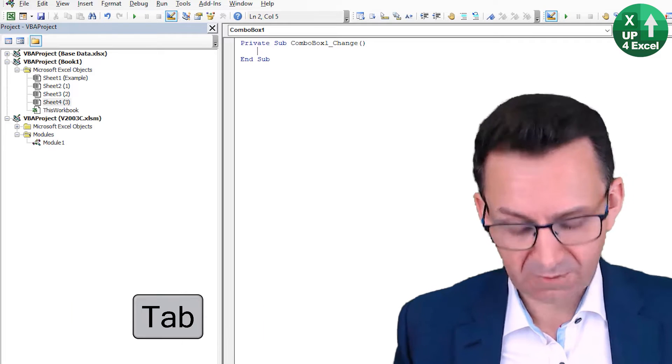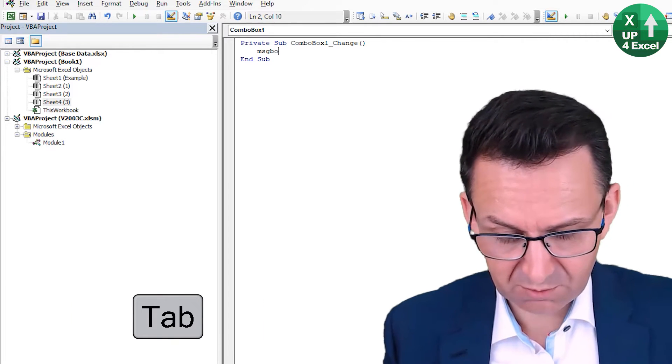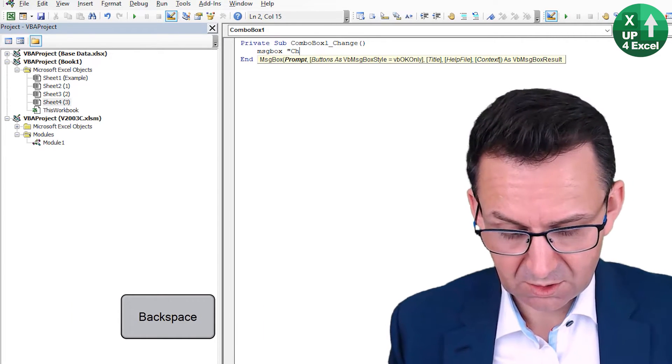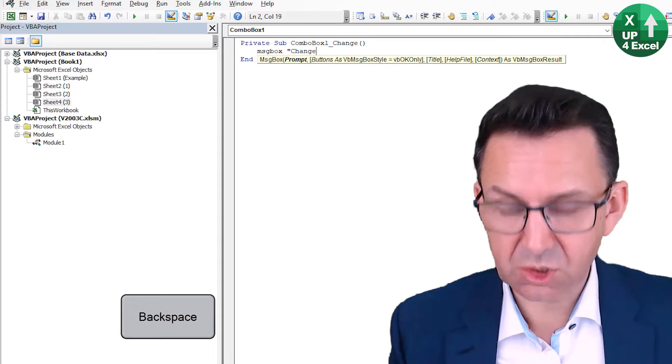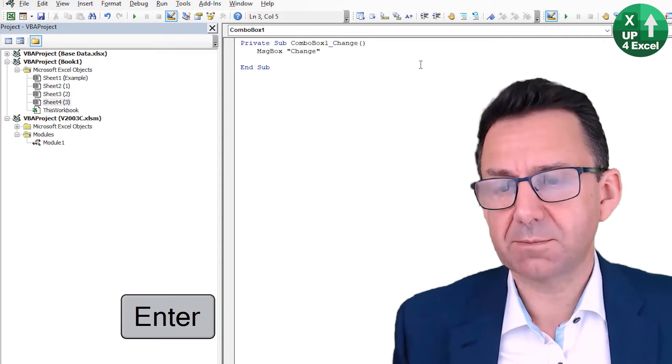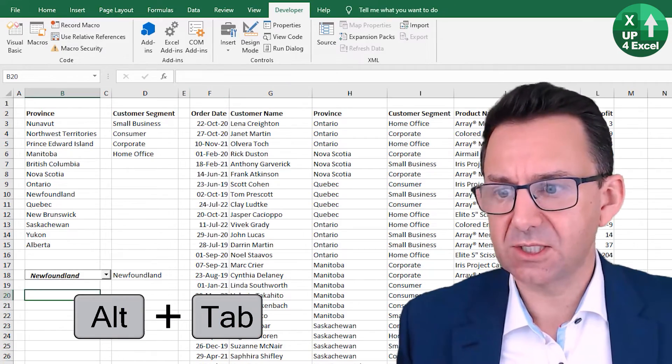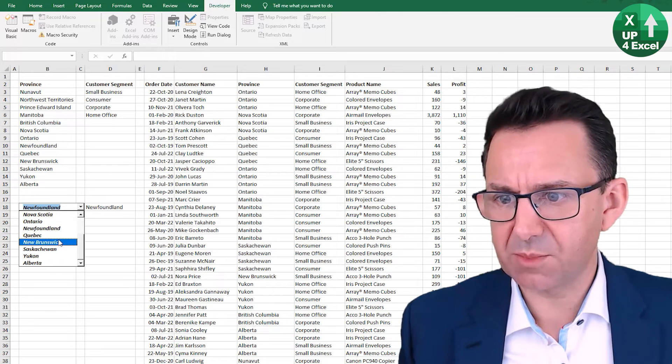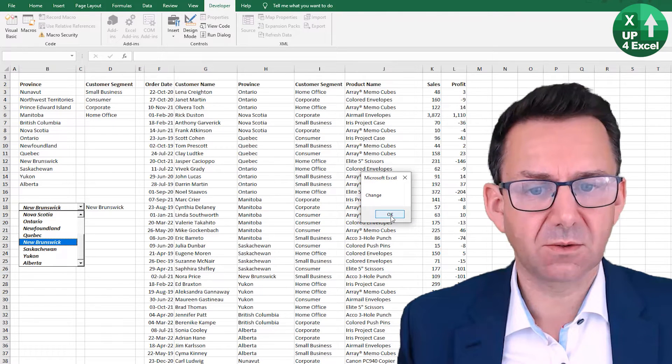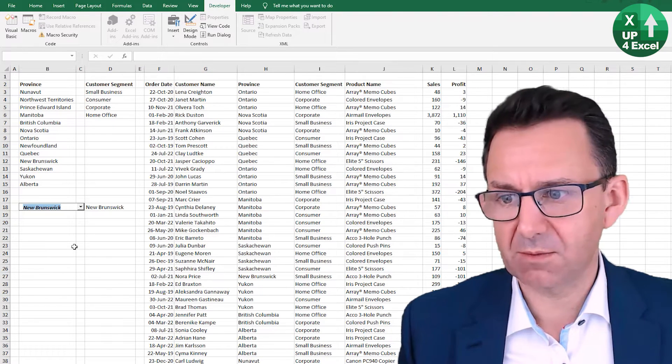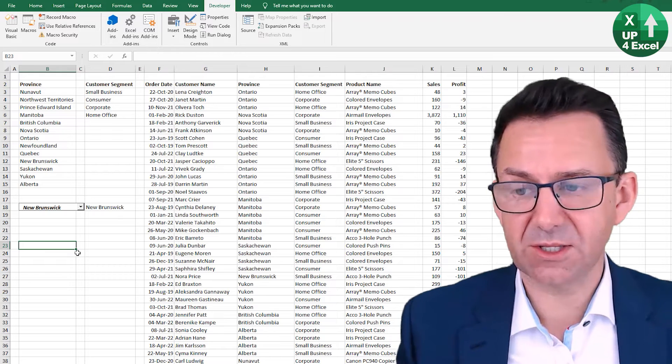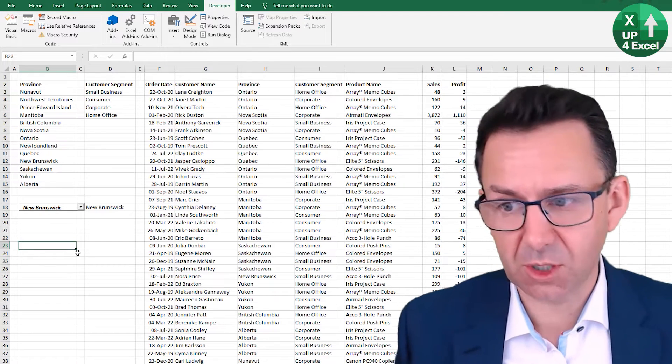If I move that from saying Newfoundland to any other item, this macro would run. So if I just put as an example 'change' there and then take it out of design mode, you can see when I pick there we get that macro runs. That in itself is nothing you couldn't do with form control.